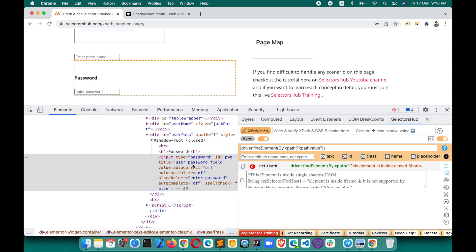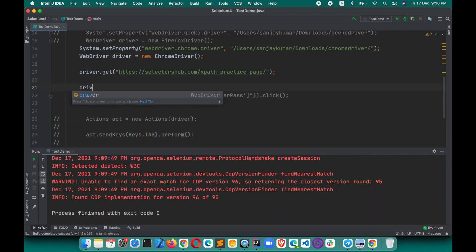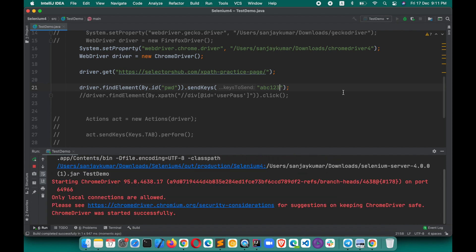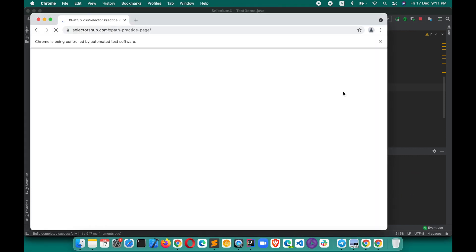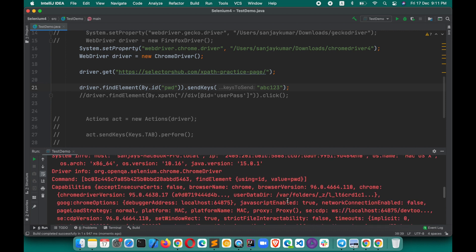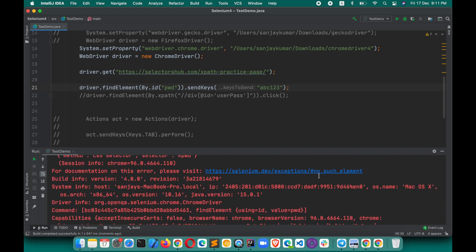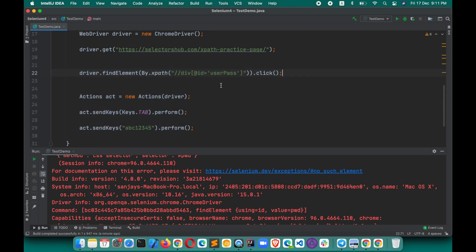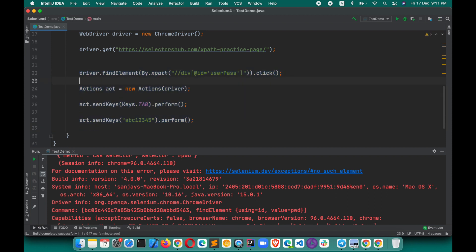If you don't use this approach and try to directly access that element, it will not work. Let me comment this out and show you. If we write driver.findElement(By.id("pwd")).sendKeys("abc123"), and try to execute this, it will not work. Even using the JavaScript executor with the general code for accessing shadow DOM elements will not work either. You will get a NoSuchElementException in that case if you try to access that element directly.